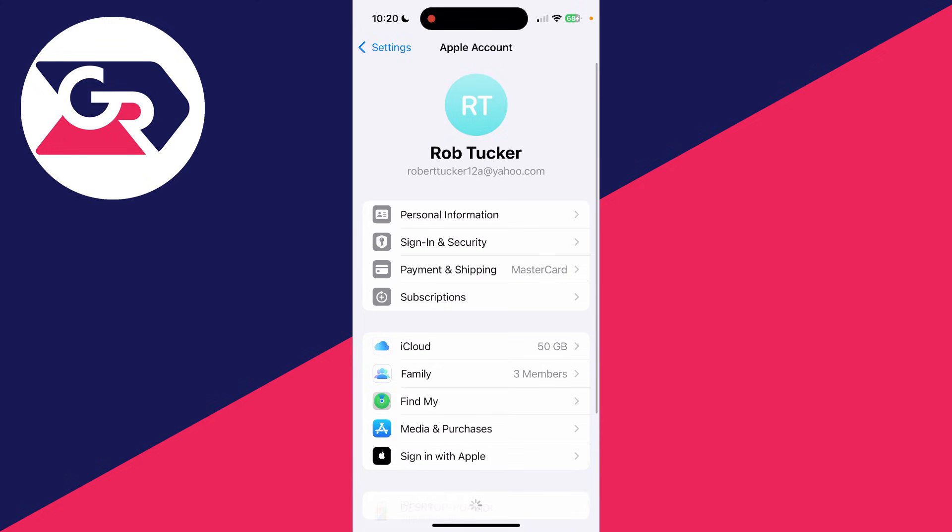What you can do is have an Apple ID both for iCloud and also for the App Store, so you can use two different ones.